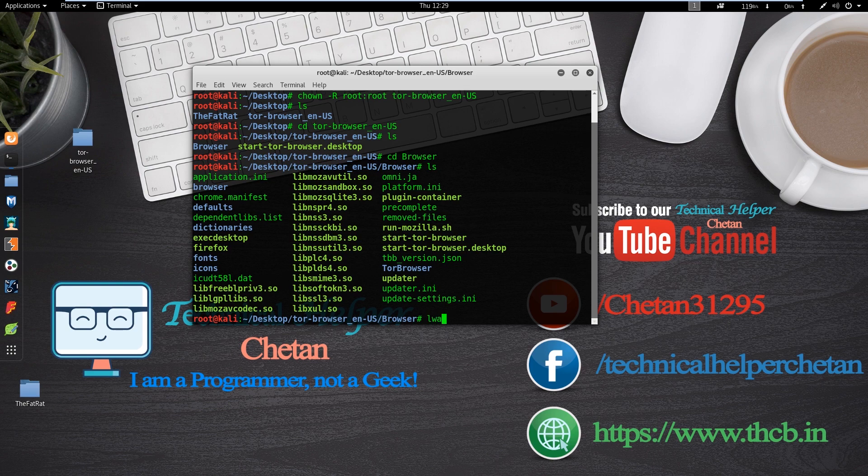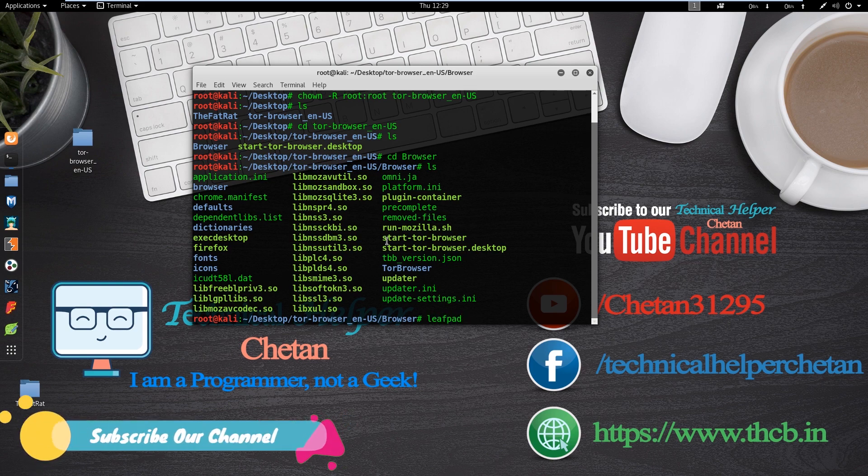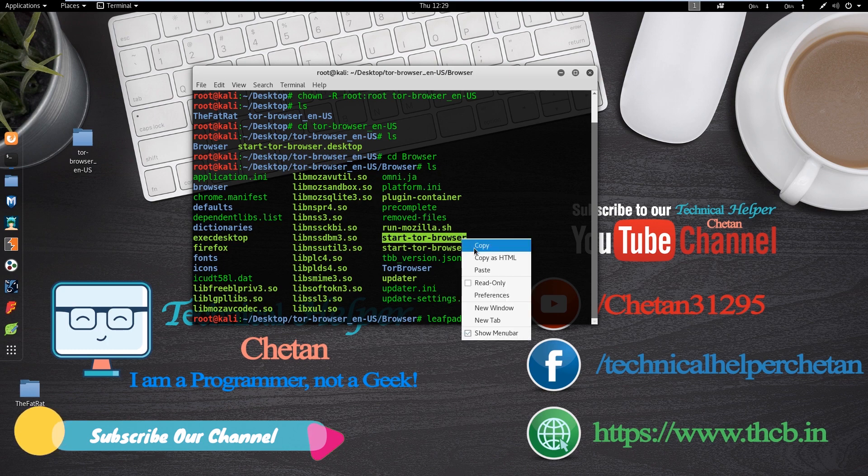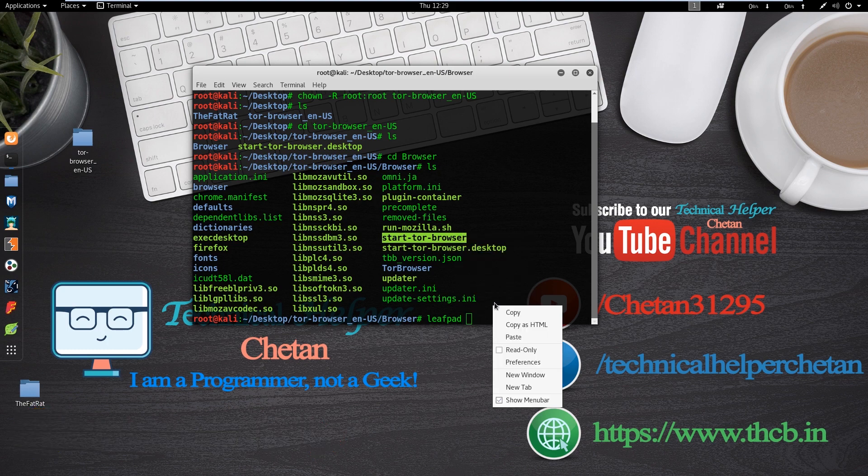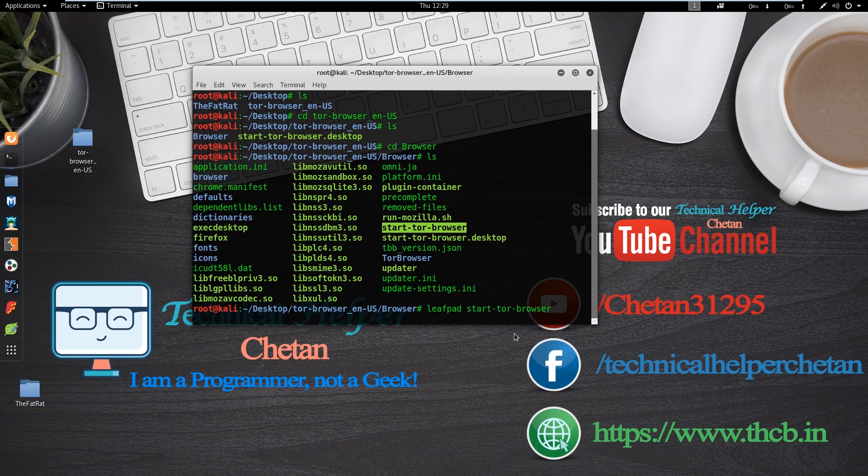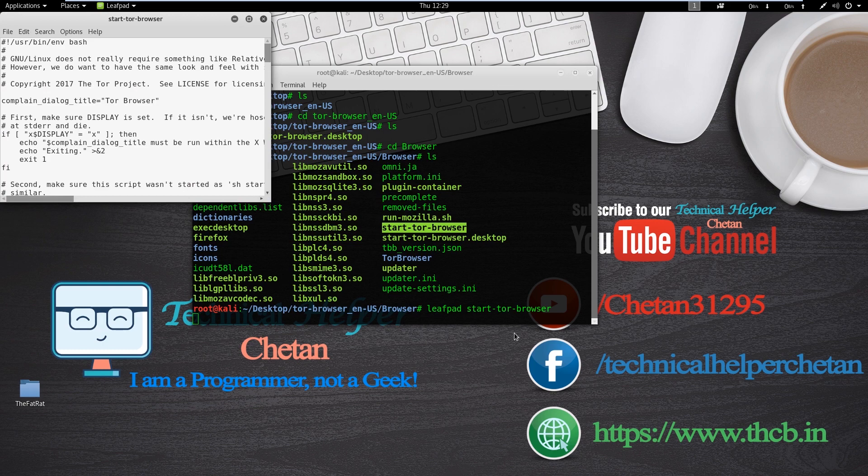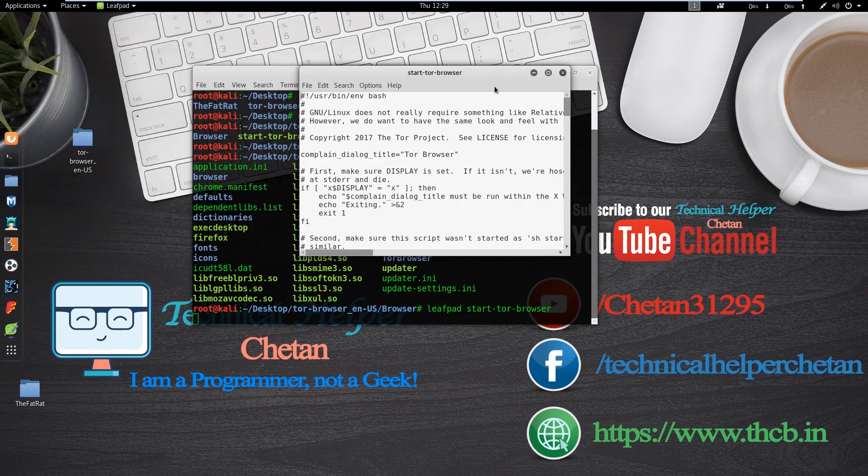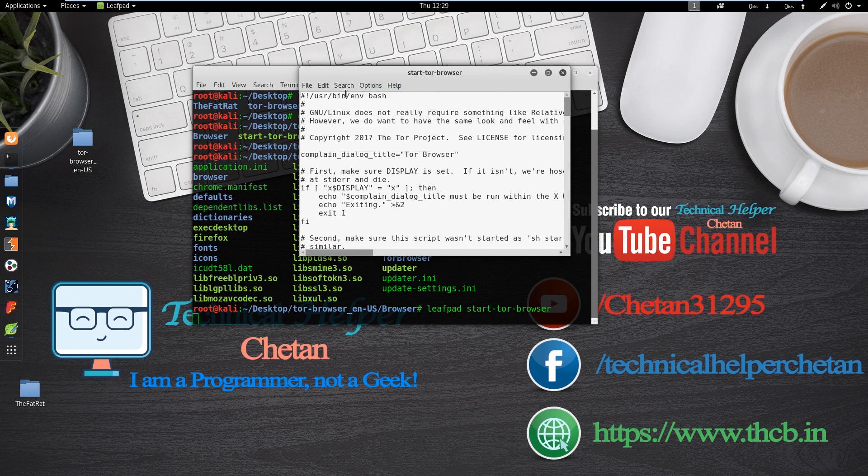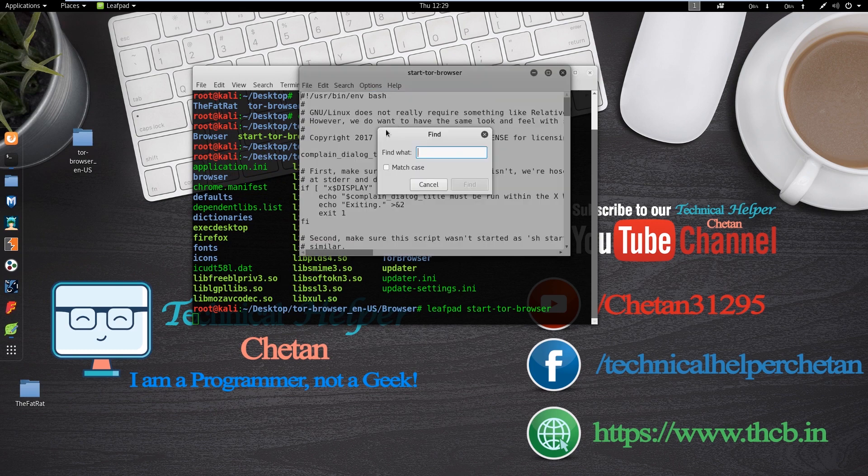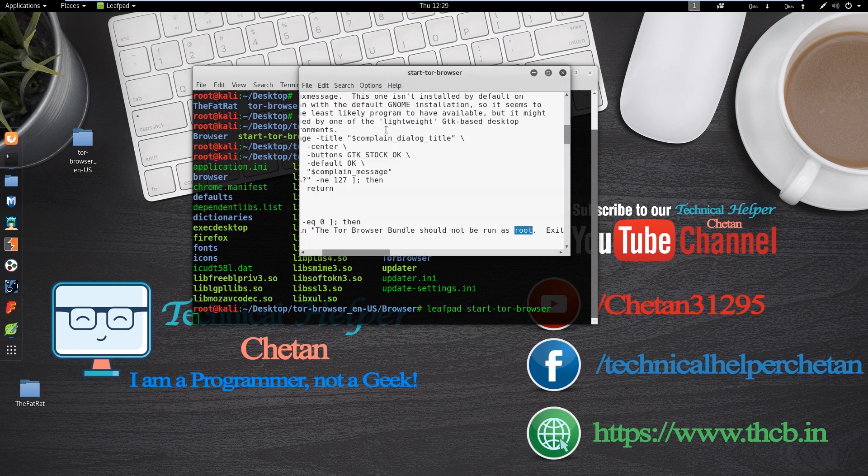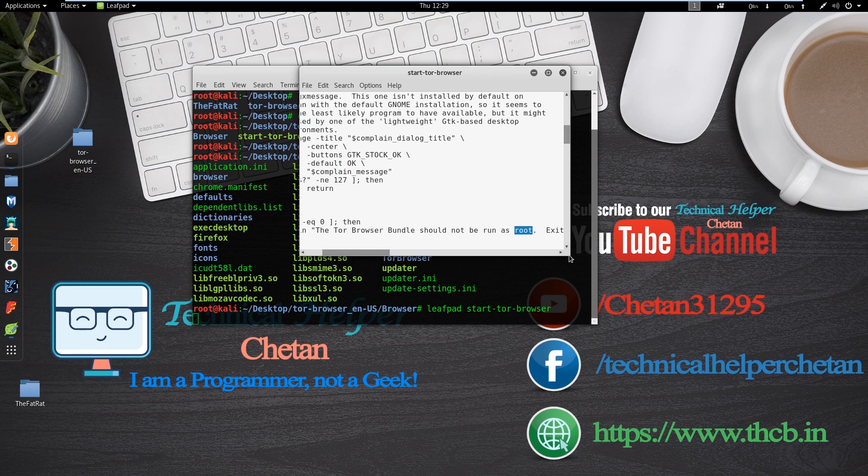Now type leafpad start-tor-browser file name and hit enter button. Now your leafpad open this file, start-tor-browser file. Here you need to search root and remove Tor lines code.